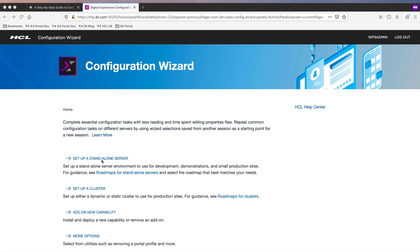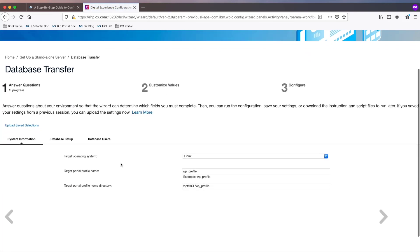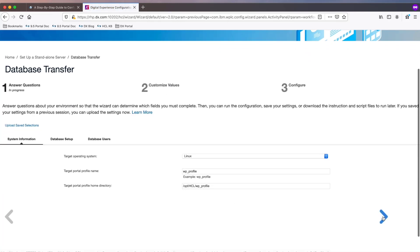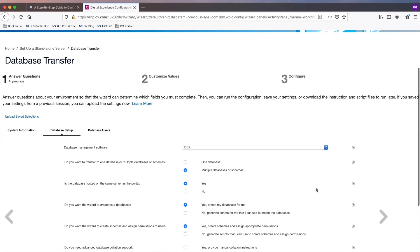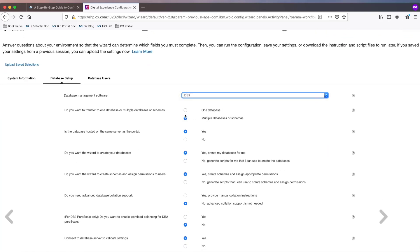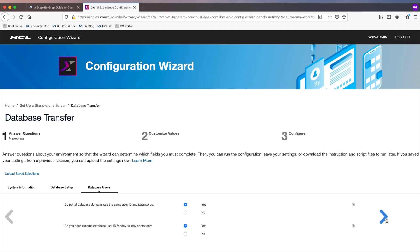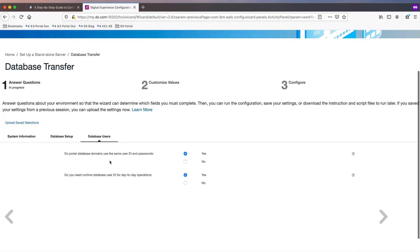For this environment, I will choose the standalone option, but if you're going to set up a cluster, you can choose the cluster option. Some of the input fields will already be pre-populated — just ensure the info is correct before proceeding. Now I'm going to transfer to DB2, but note that other database software options are available. I will accept all the defaults except my database is not hosted on the same server as Portal, and I need to enable advanced database collation.